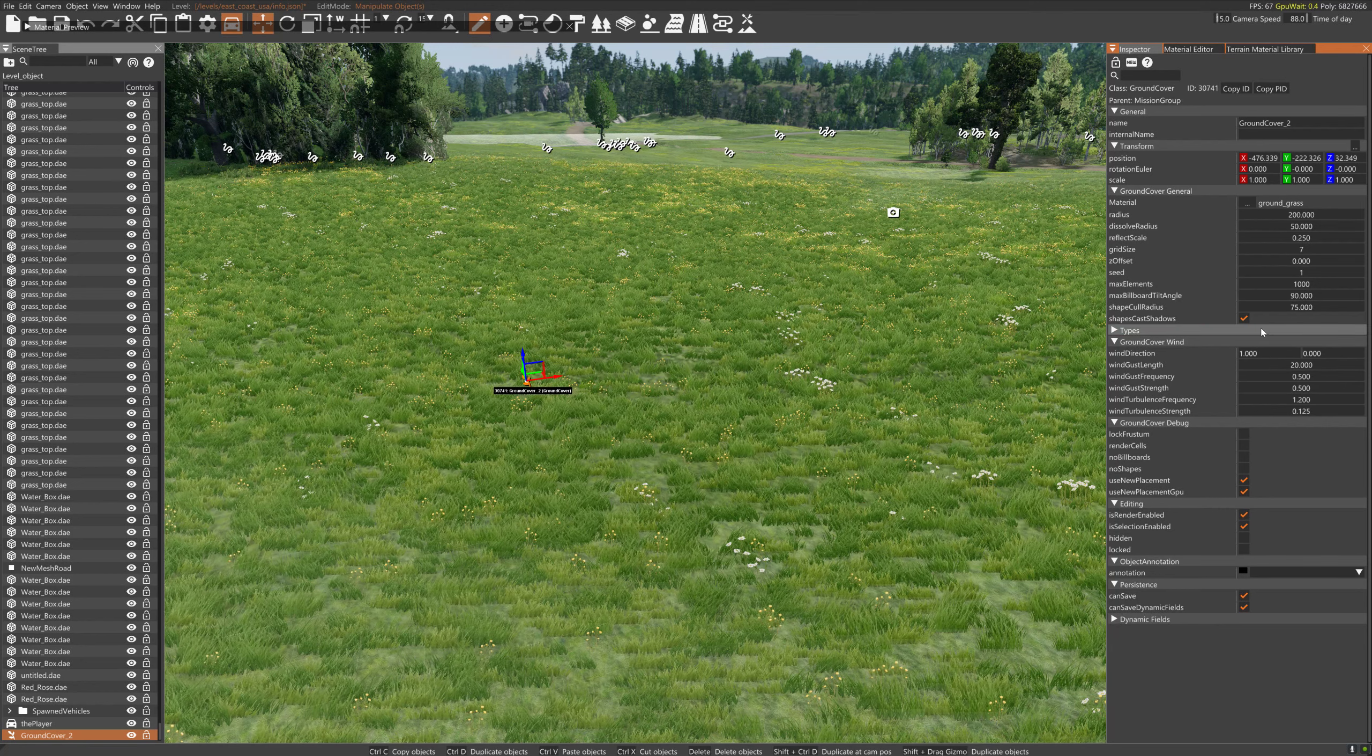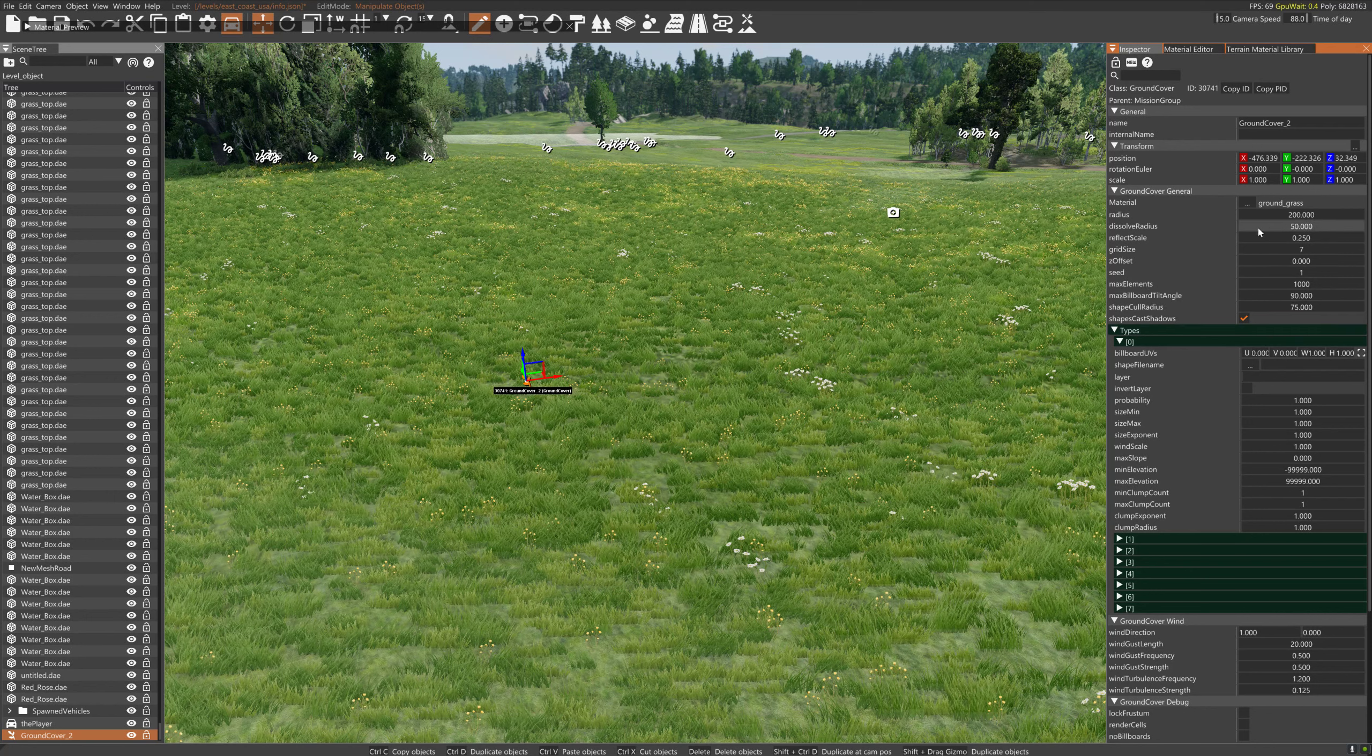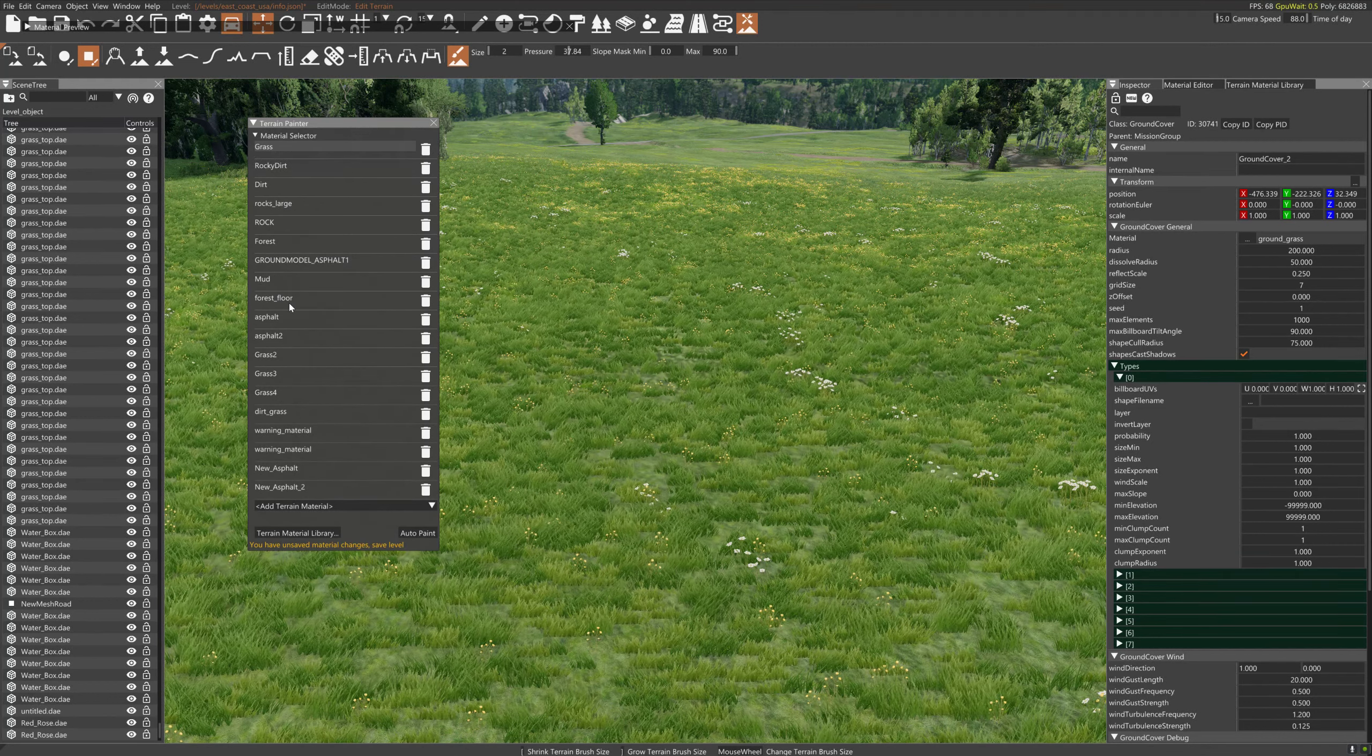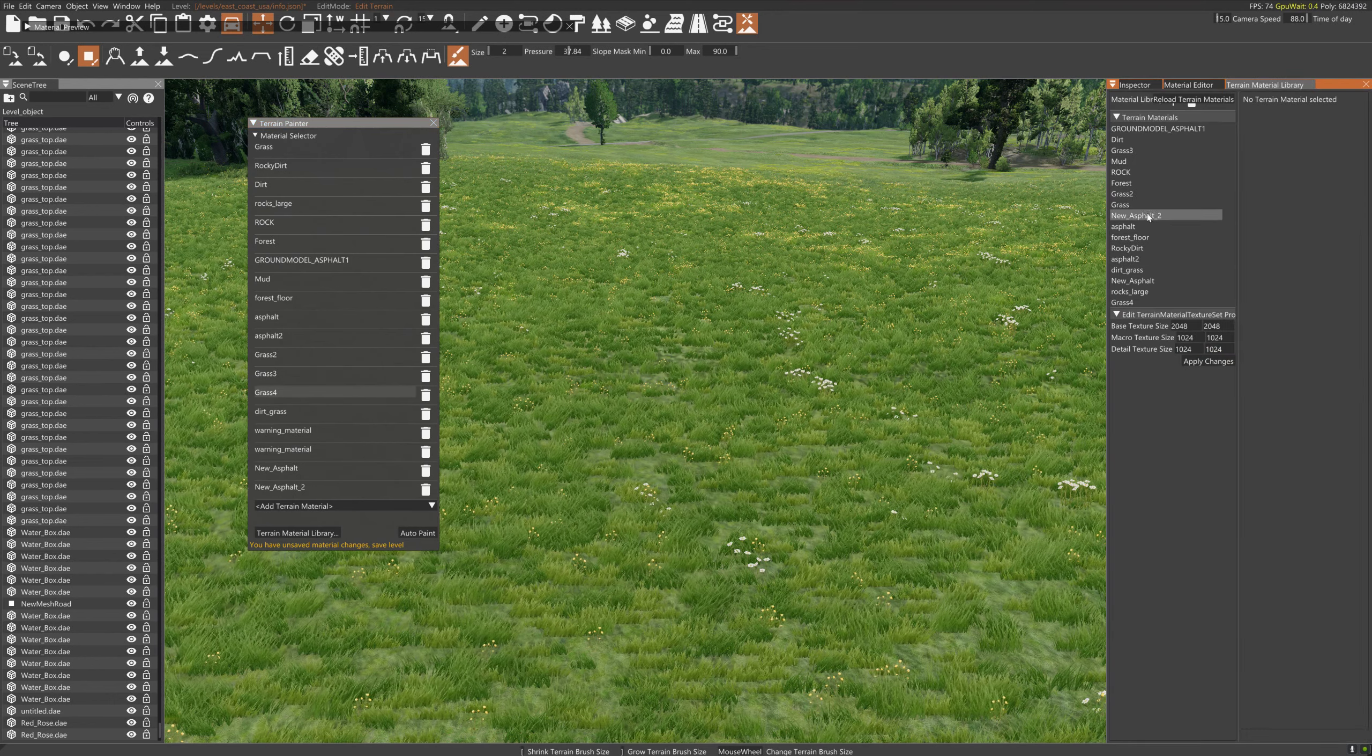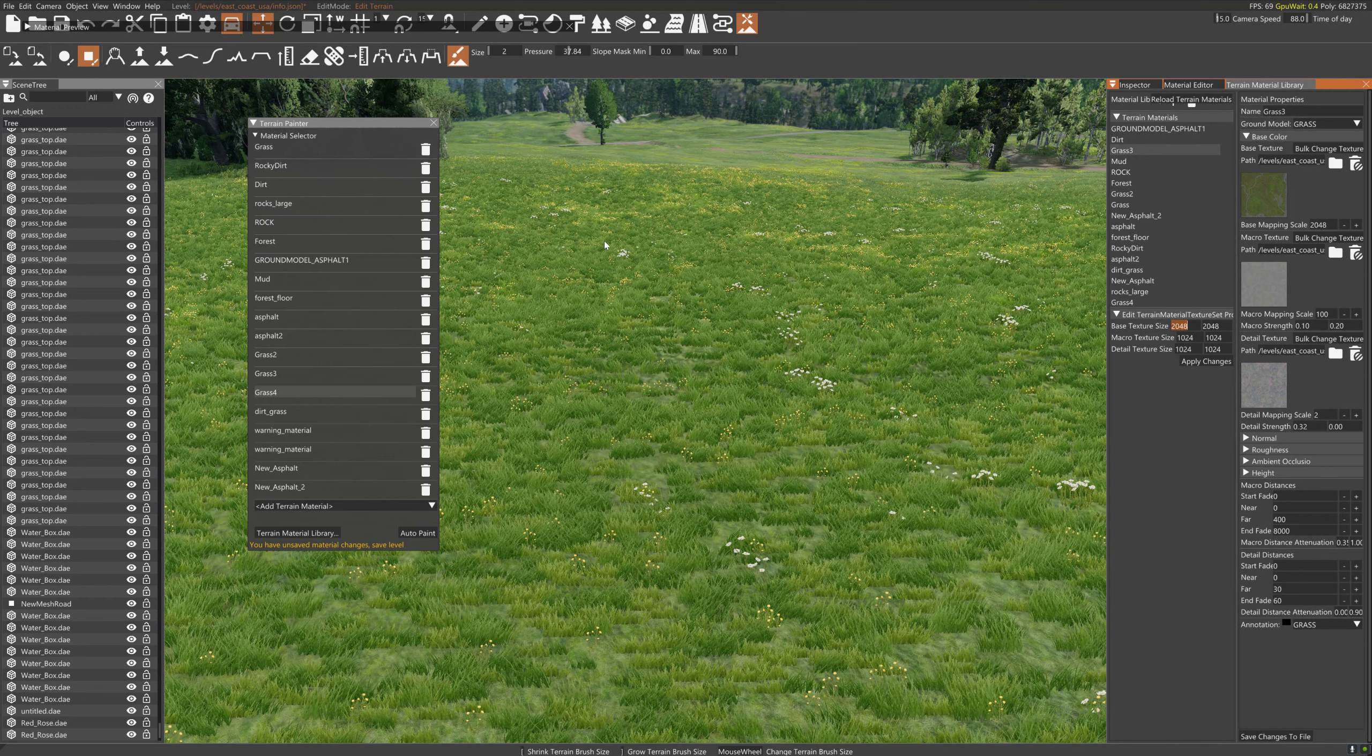So you got to tell it what type, what layer will it appear on. You got to get the spelling right too, if it uses caps or not caps. So we'll go into the terrain painter and we'll pull up grass. How about grass four? So grass four.